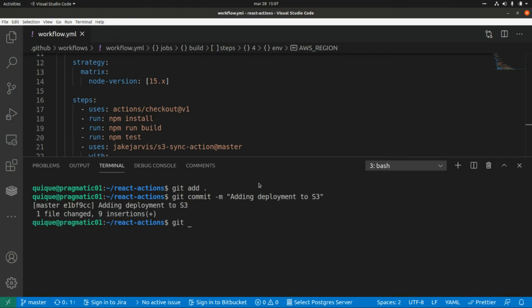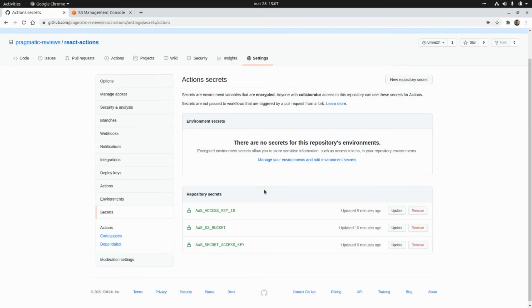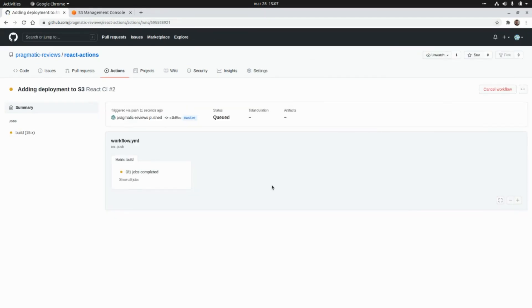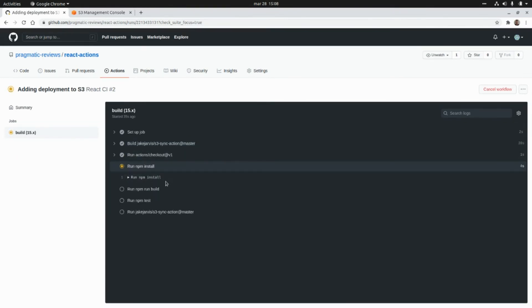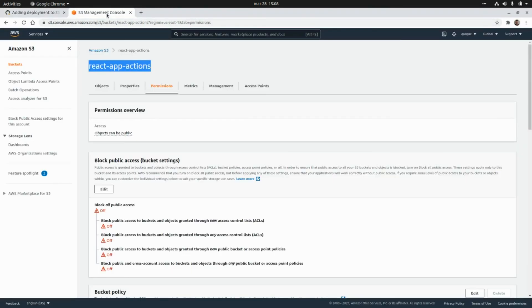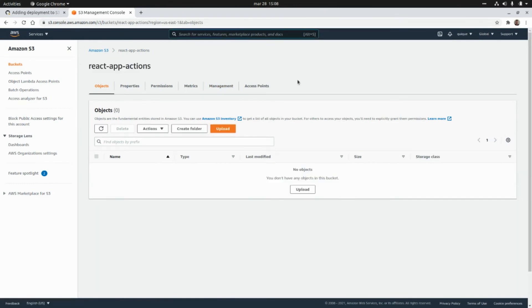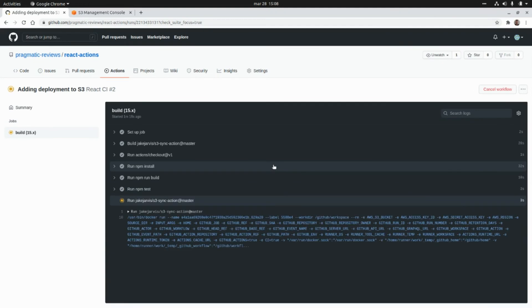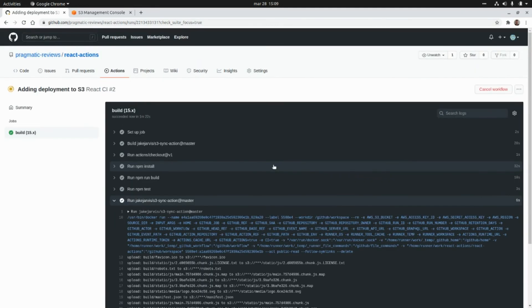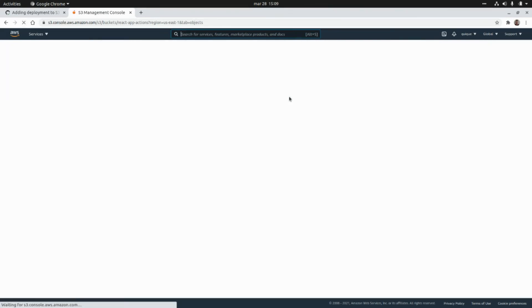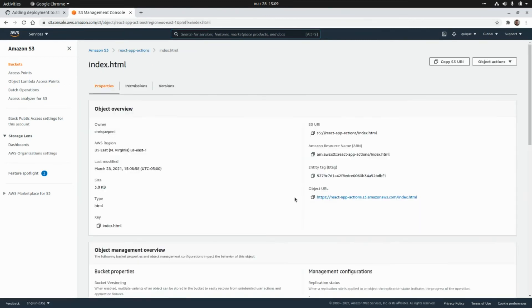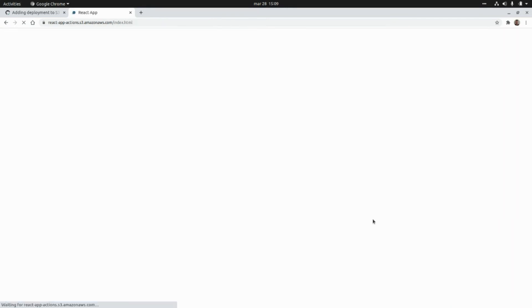Now let's push this new change to the repo: 'git add', 'git commit -m adding deployment', and 'git push'. Let's go to our project on GitHub and go to GitHub Actions — we're going to see the workflow running again. It's going to build the project needed to deploy to S3, check out the code, run npm install, run the build, run tests, and finally deploy to S3. If we go to the bucket right now it's empty, but after the workflow finishes successfully we can refresh the bucket and see the contents of the application. Clicking the index file's object URL, we can see our application up and running.